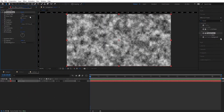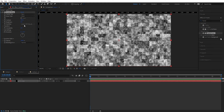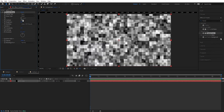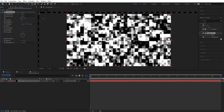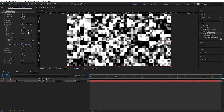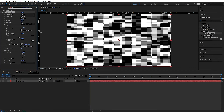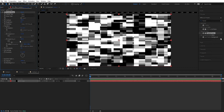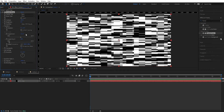Now we're going to set this to block. We're going to go to complexity and set this to 2. And we're going to crank up the contrast. Then we go into transform and we're going to select uniform scale. We're going to set the width to around 300 and we can set the height to 40. I think that looks good.